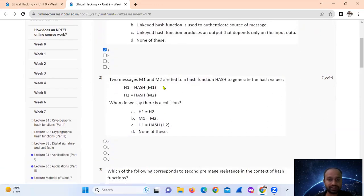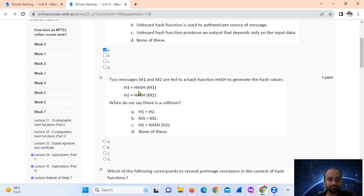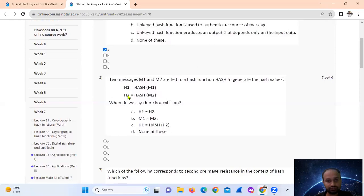Question 2: Two messages M1 and M2 are fed to a hash function to generate hash values. H1 is hash of M1 and H2 is hash of M2. When do we say there is a collision? That is when H1 equals H2. In this condition, this is a collision. So, option number A.